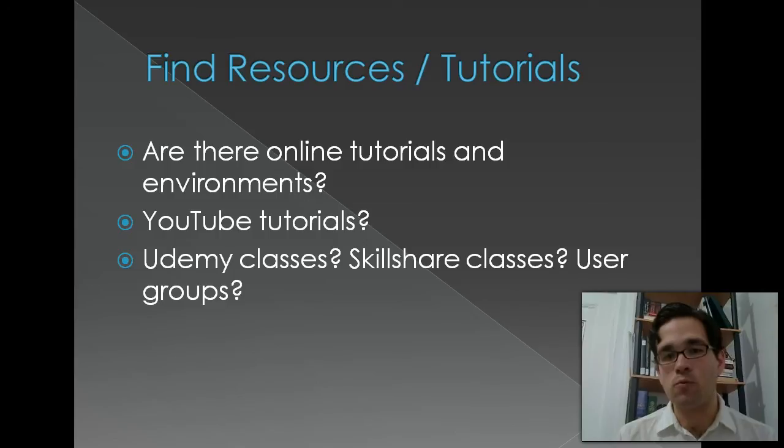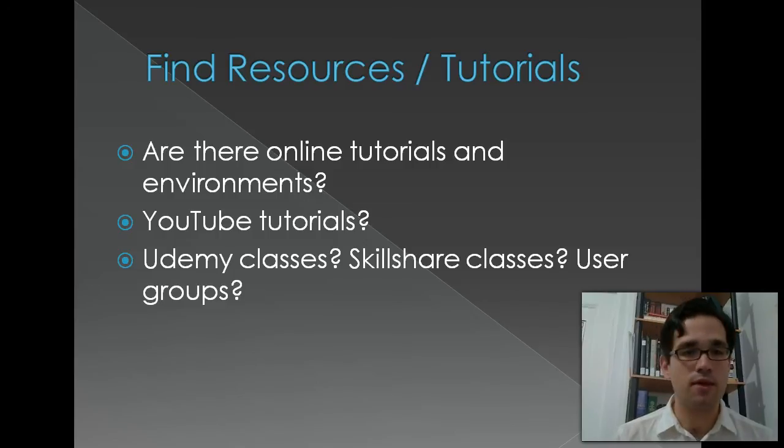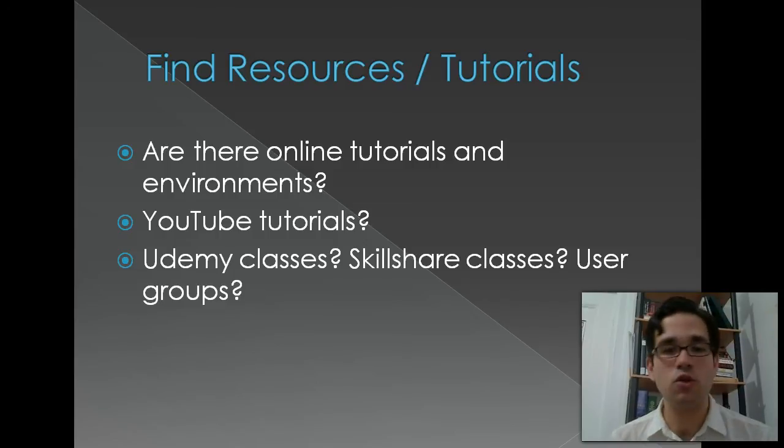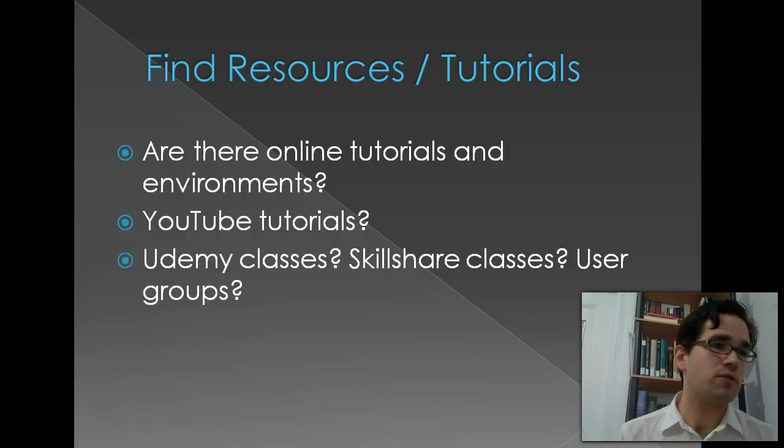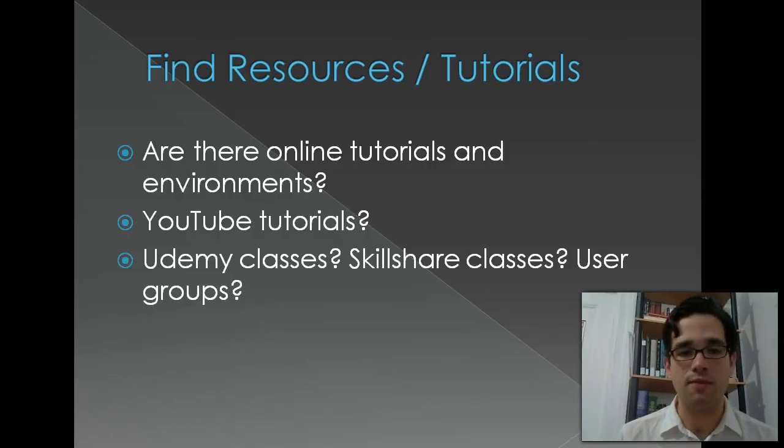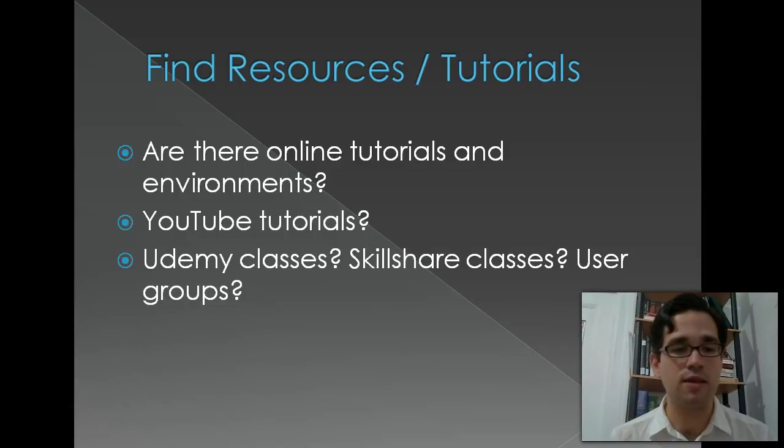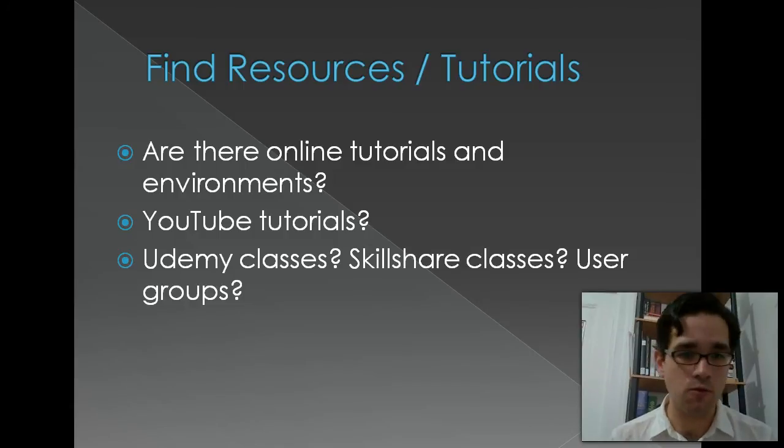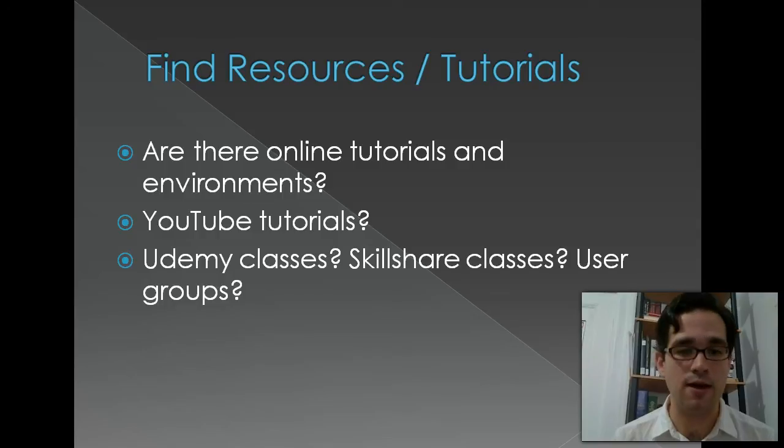If you really want to go the extra mile with this, look on Udemy for classes or Skillshare classes. There's also typically user groups. You can look on meetup.com and see who else in your area is working with these languages. User groups are a great way also to network and find jobs.